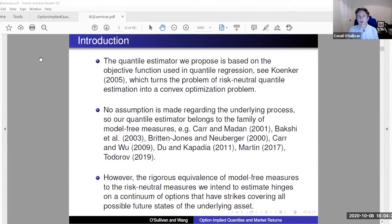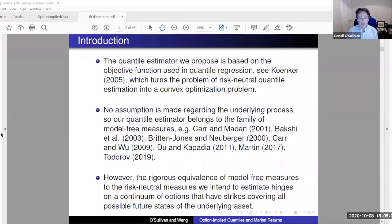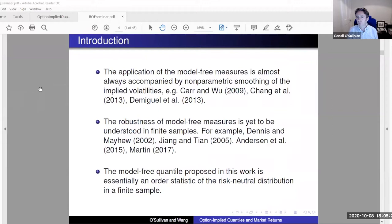The quantile estimator we propose is based on an objective function using quantile regression — Koenker has a very nice monograph on this. It turns the problem of risk-neutral quantile estimation into a convex optimization problem, and no assumption is made regarding the underlying process. So it belongs to the class of model-free estimators, of which Peter is one of the pioneers. The rigorous equivalence of model-free measures hinges on the ability to have a continuum of strikes covering all futures or spot prices, and these model-free measures are usually accompanied by smoothing of implied volatilities.